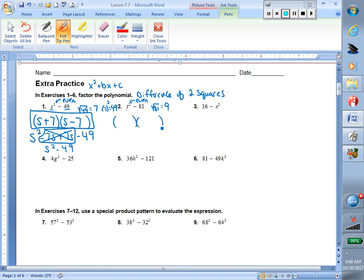So my two binomials — one will be plus, one will be minus. To get t squared, I have to do t times t. And then to get 81, after I took the square root, I learned the square root of 81 was 9. So we're going to have 9 and 9 to give us our 81.